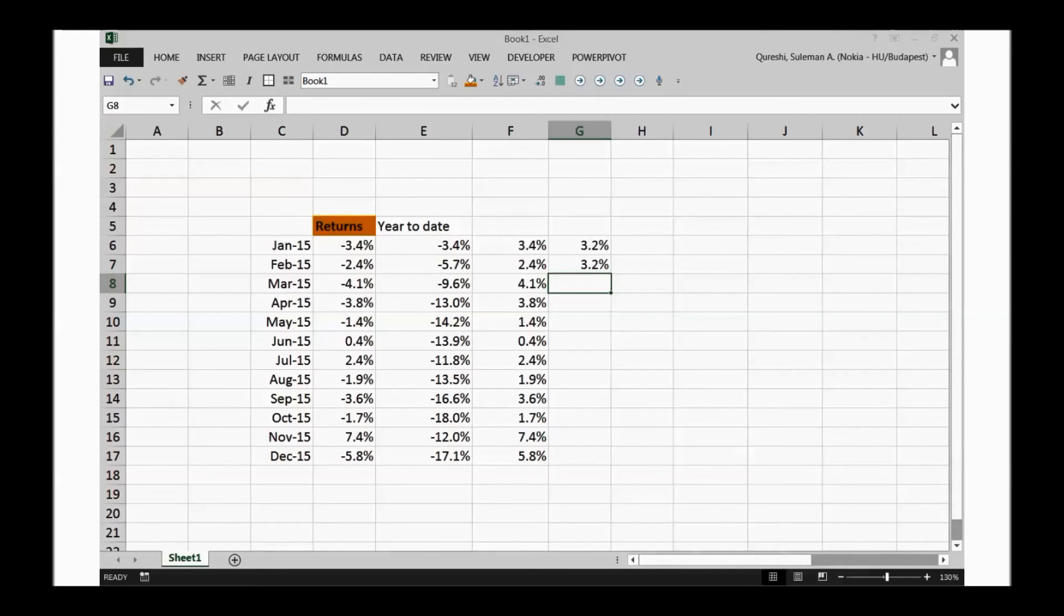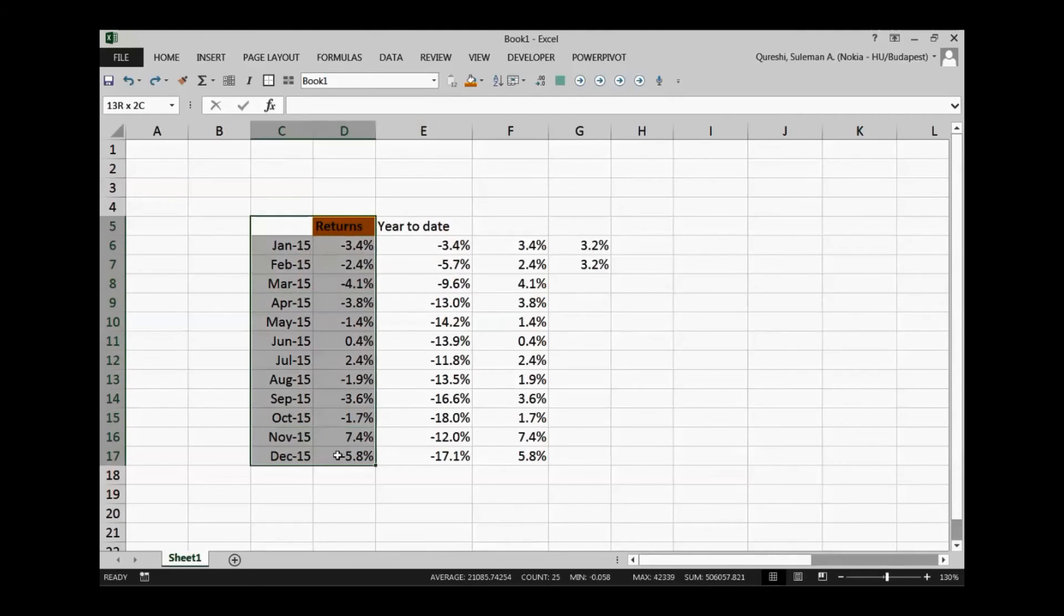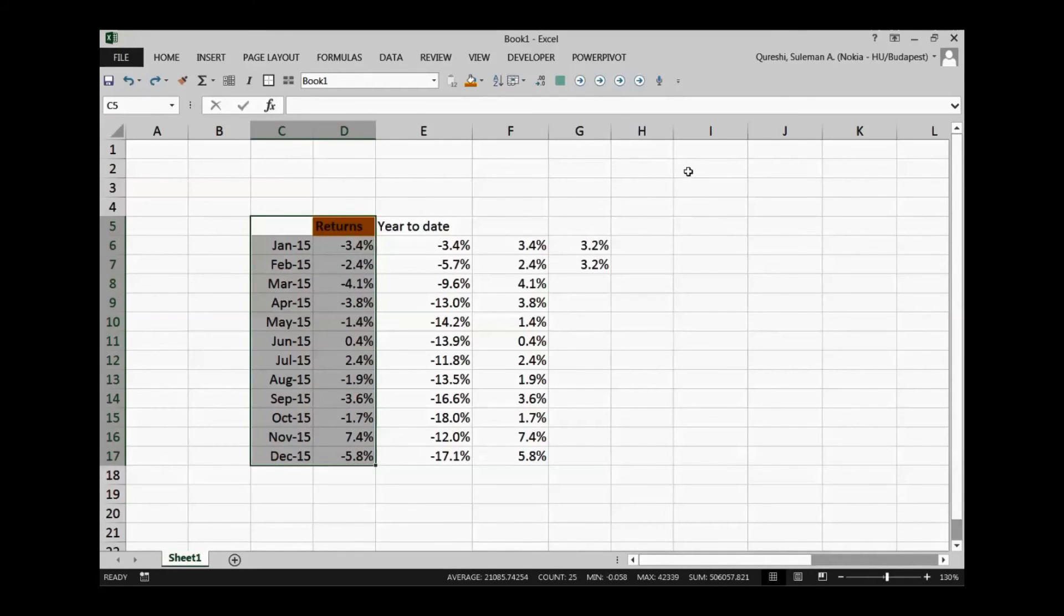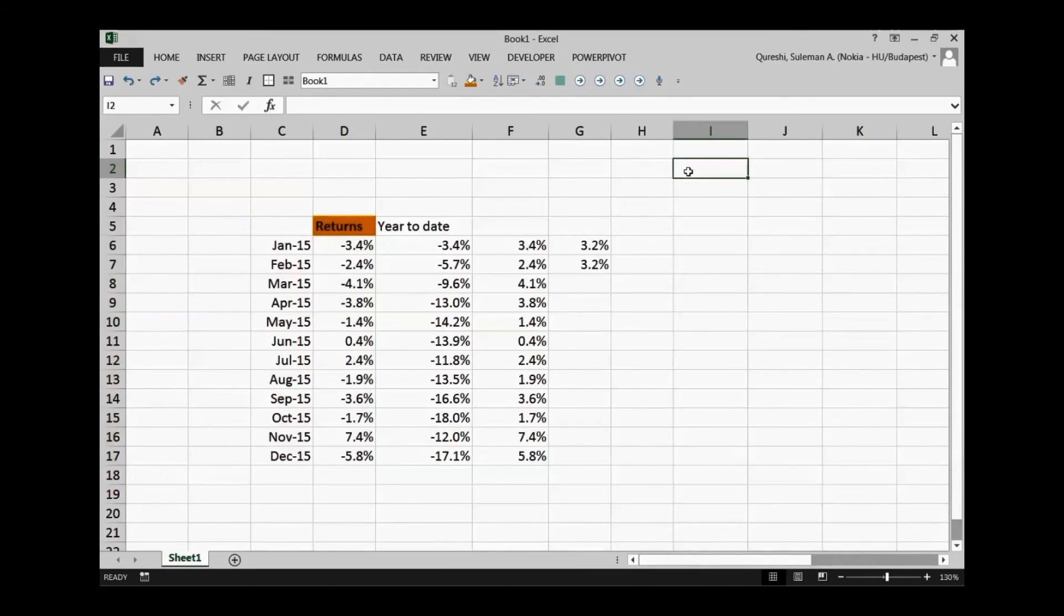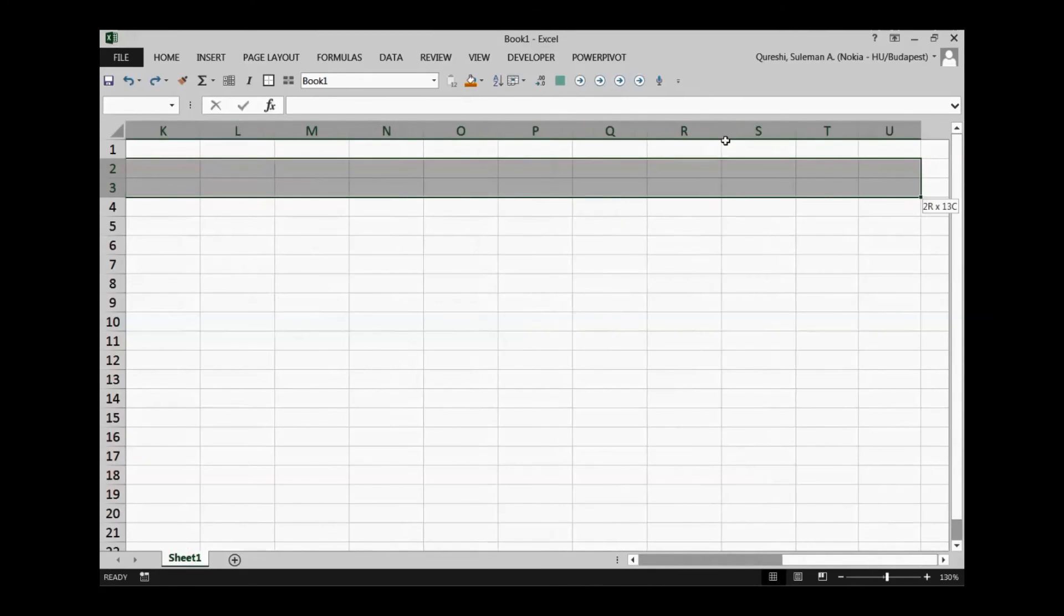Now we can also do the same trick with transposing the numbers. So for example if I want to transpose this I will calculate it. I can see in the address bar it's 13 by 2, 13 rows and 2 columns. So I will choose from here 13 columns in this case and 2 rows.